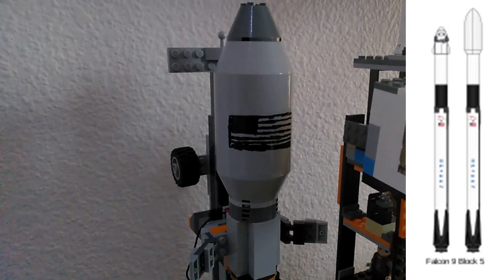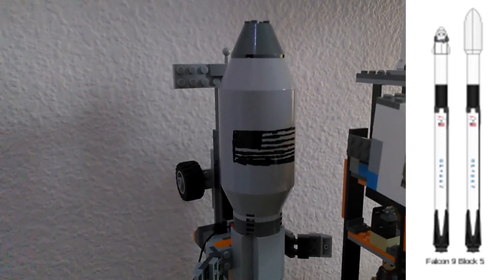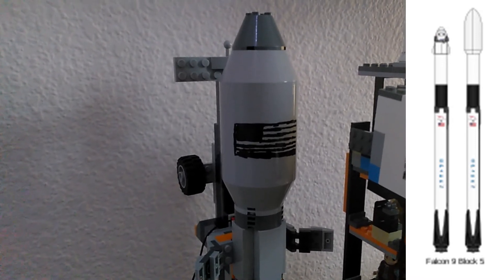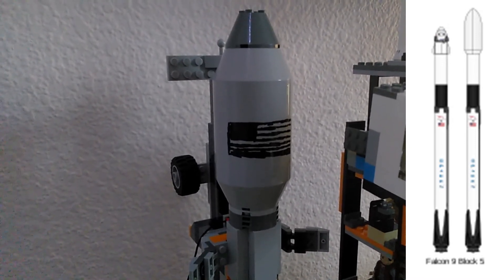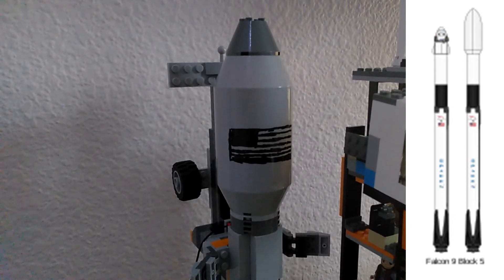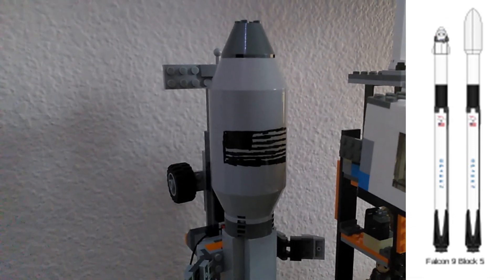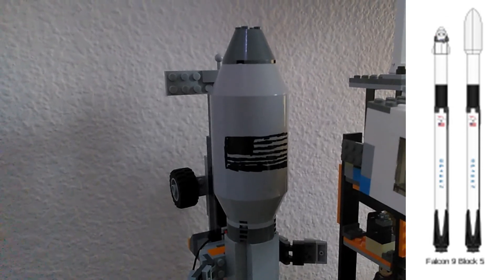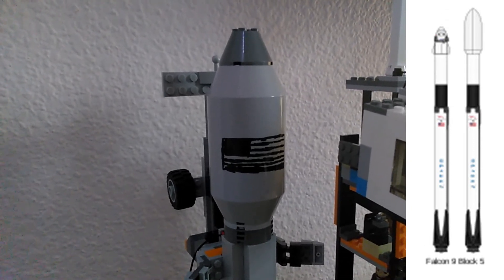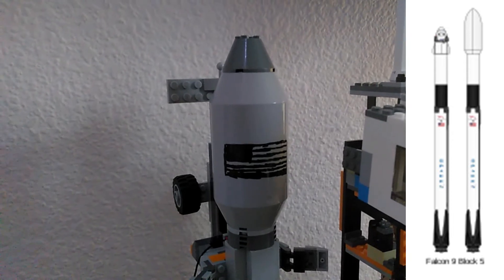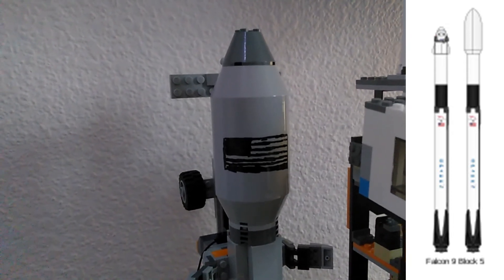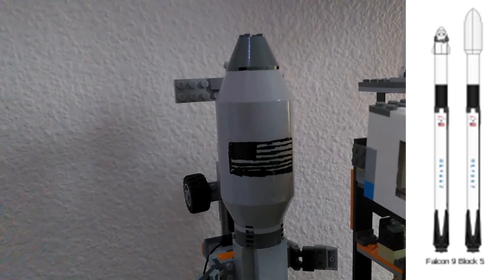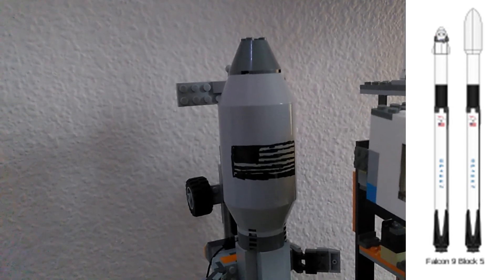Above the second stage, we have the payload fairings. The payload fairings measure about the size of an entire school bus. And not only that, but they protect the payloads from aerodynamic stresses as they fly on a rocket. Just imagine, something the size of a school bus launching on top of a huge rocket. It's extremely mind-blowing. Not only that, but SpaceX is actually investing in making these payload fairings reusable as they are constantly testing their new ship, Mr. Stevens.